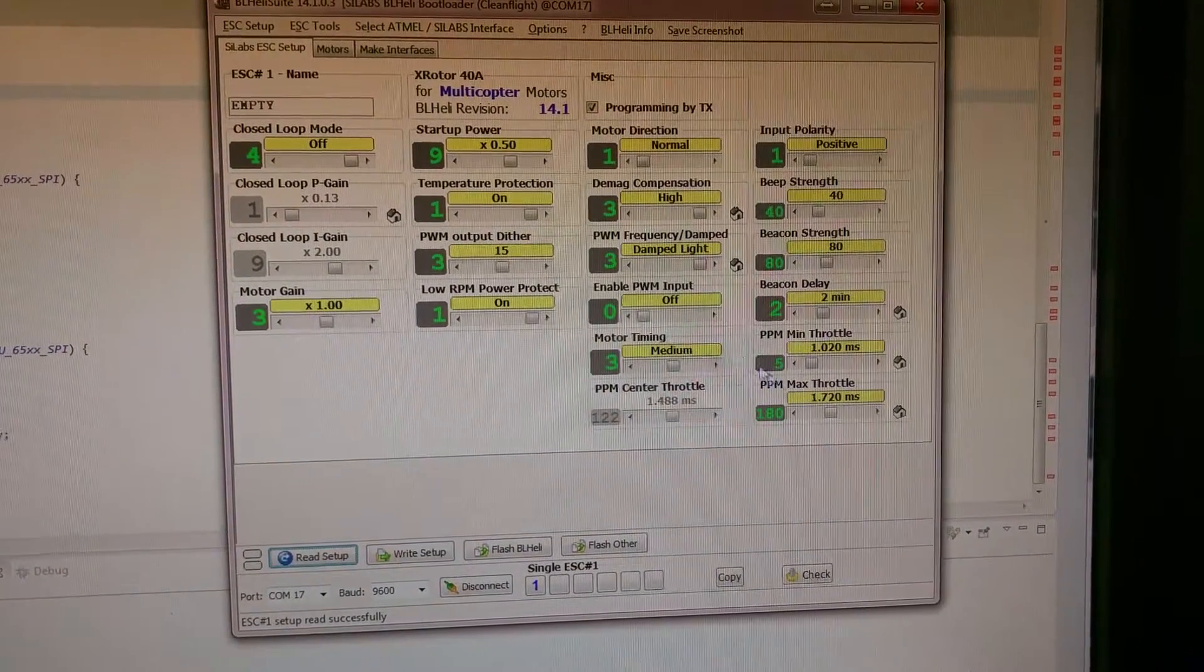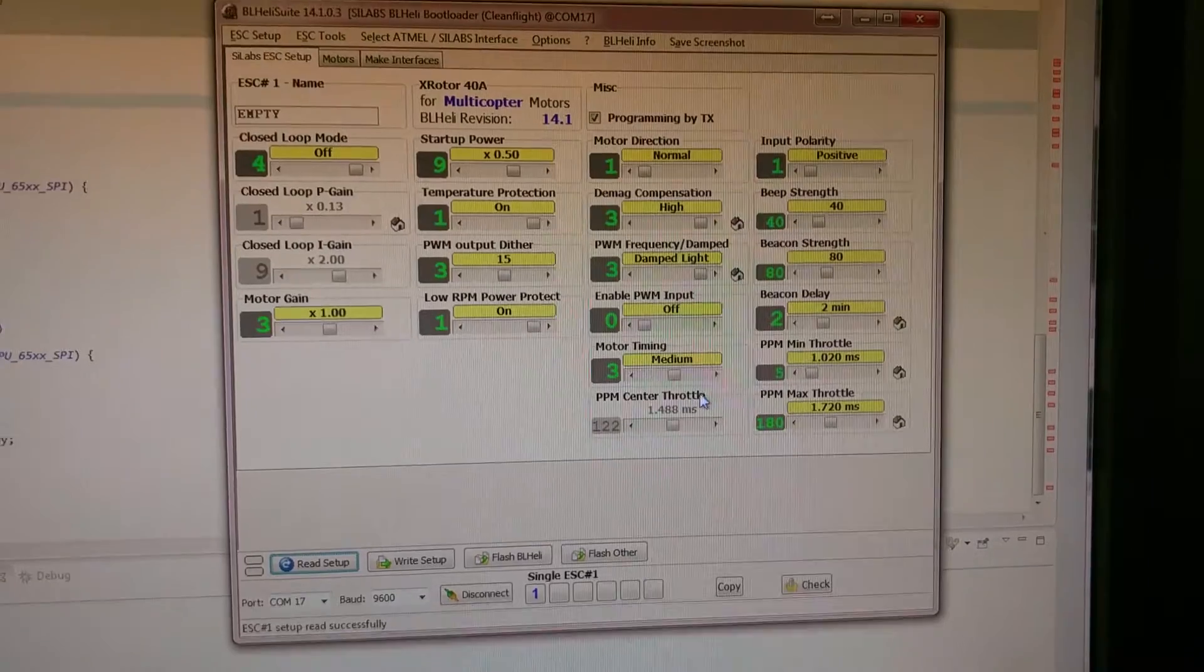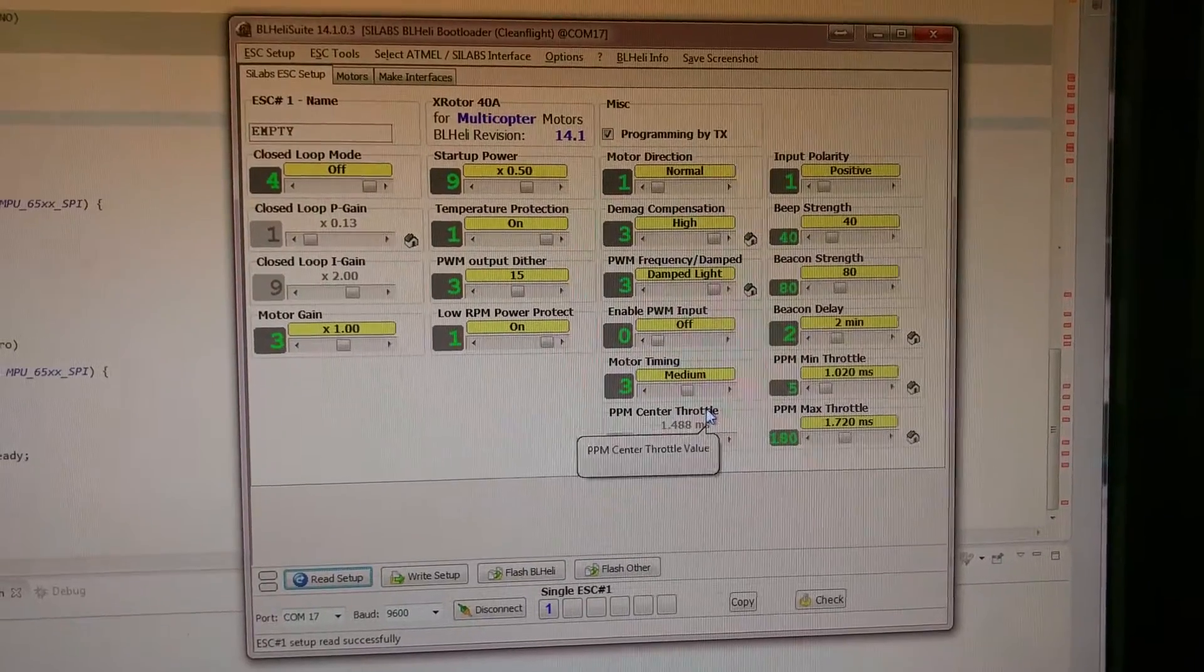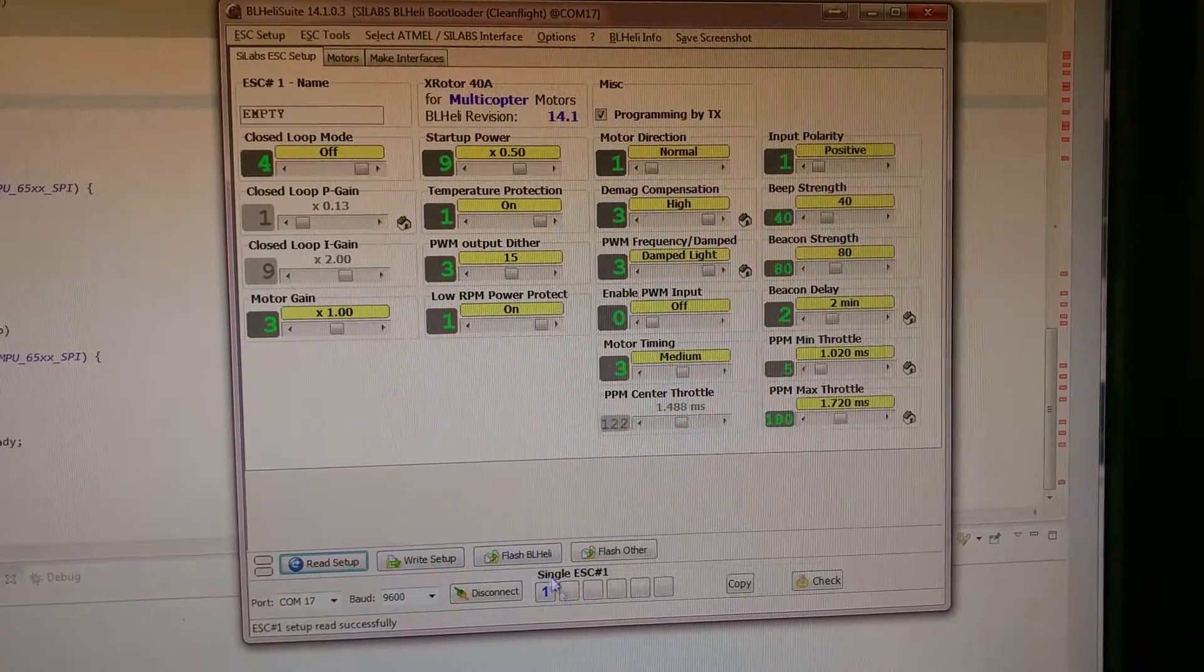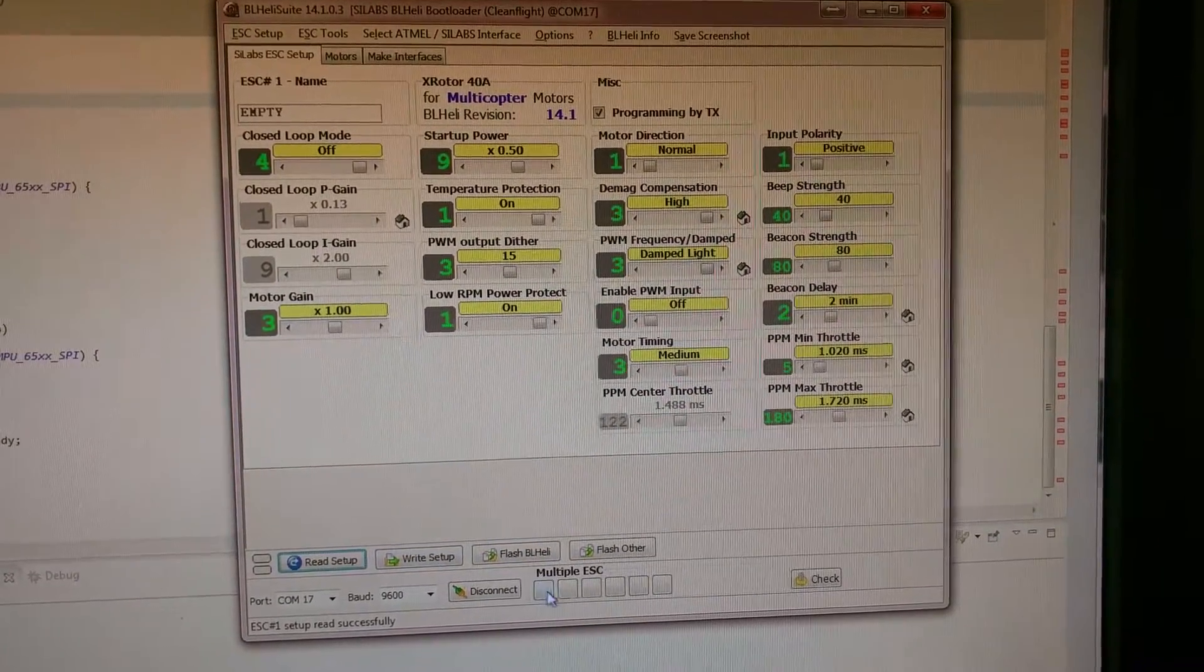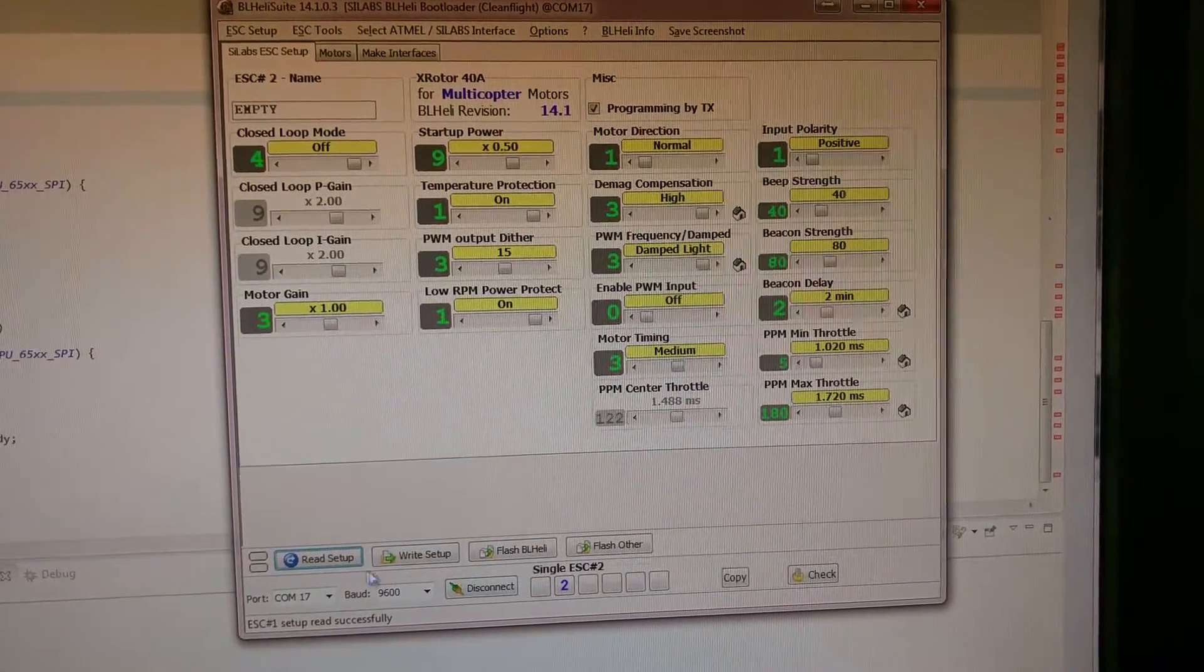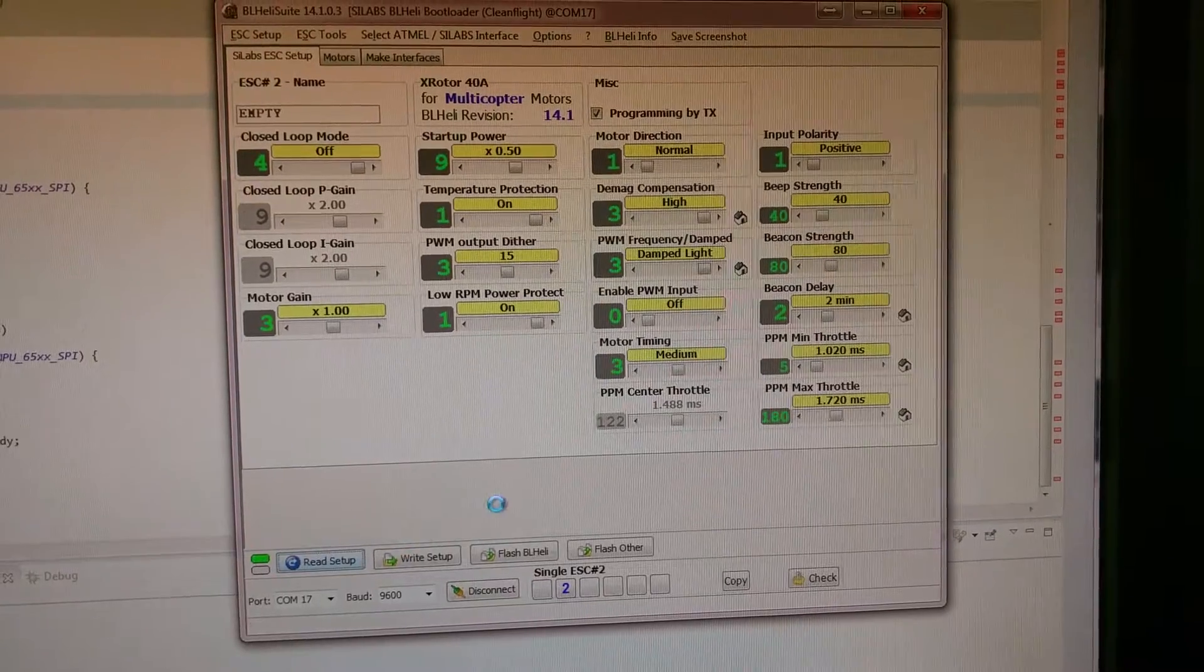Then you can change whatever you need to. You can upload firmware. When you're done, you can write the settings. Then you can move on to the next ESC. Read setup.